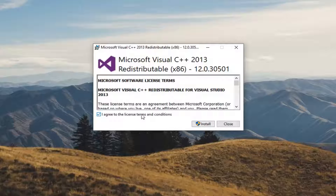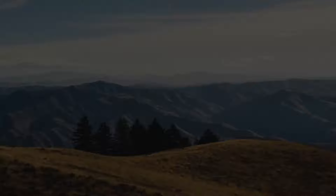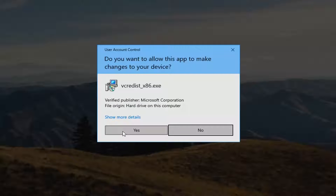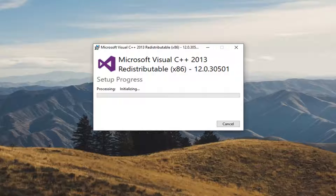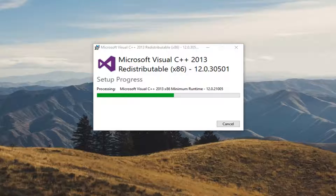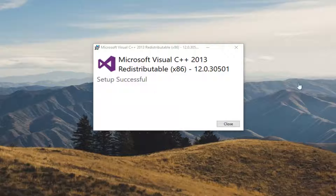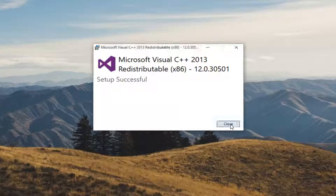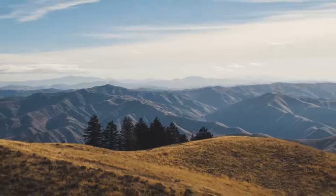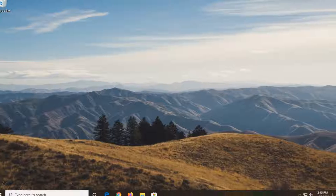So once you've agreed to the end user license terms and conditions, select Install. Select Yes if you receive a User Account Control prompt. And once it's done, close out of here. Restart your computer and that should hopefully be about it.